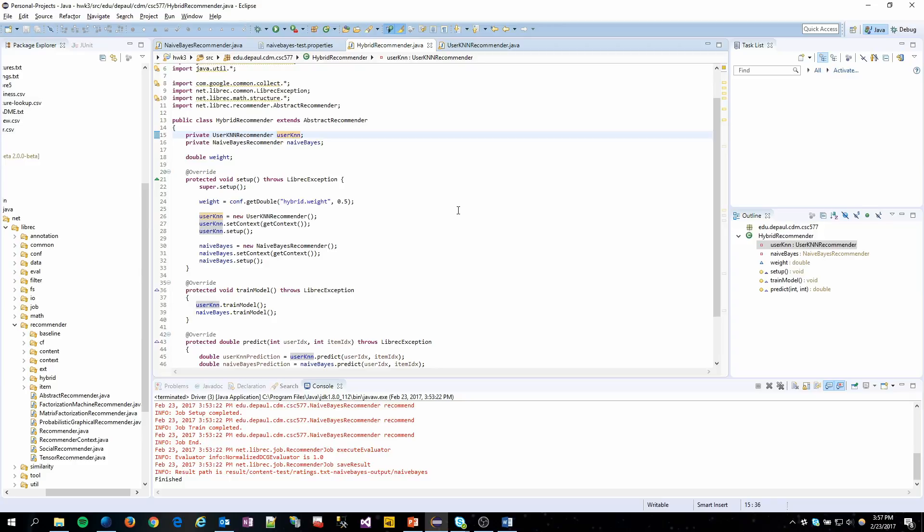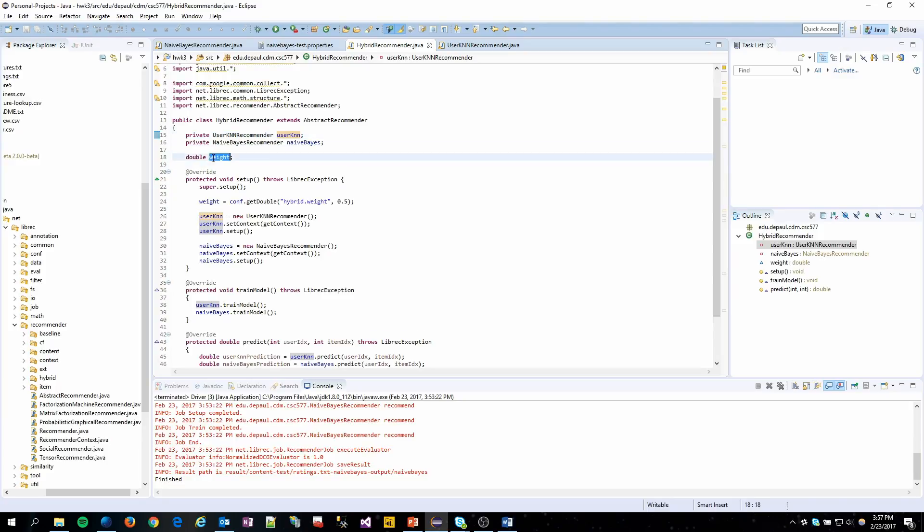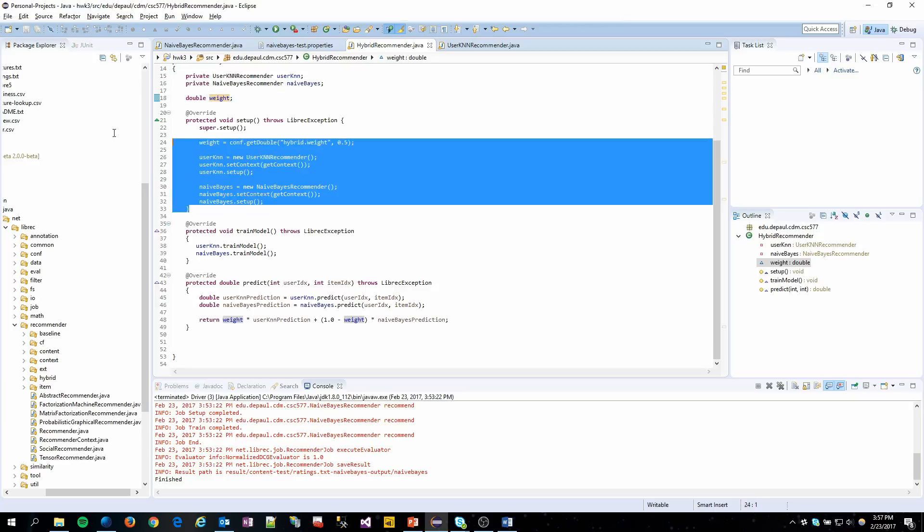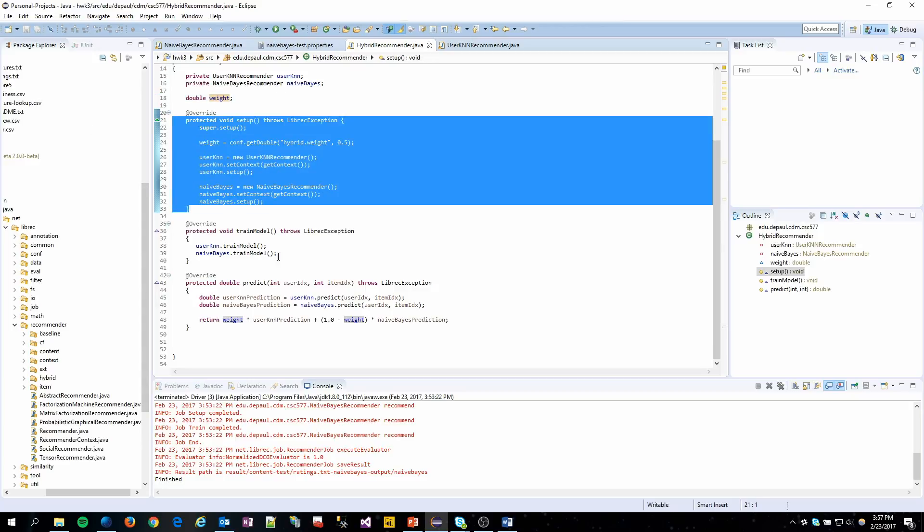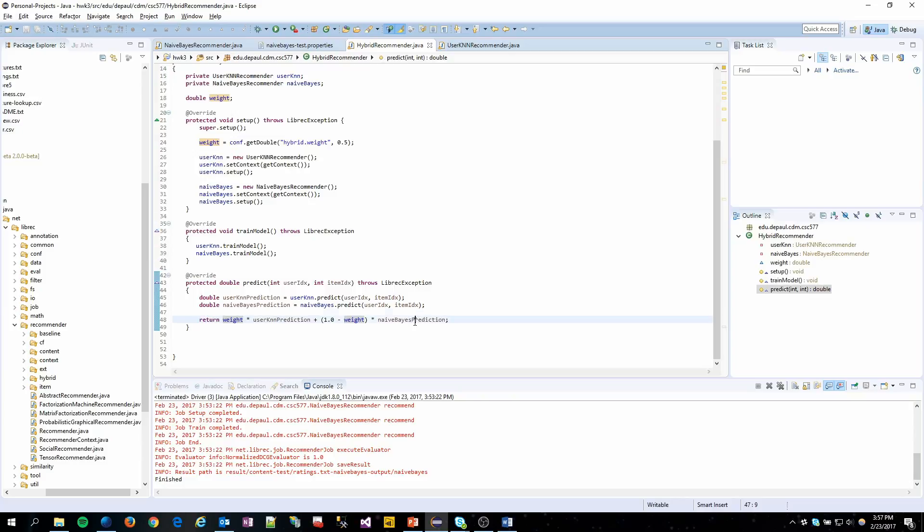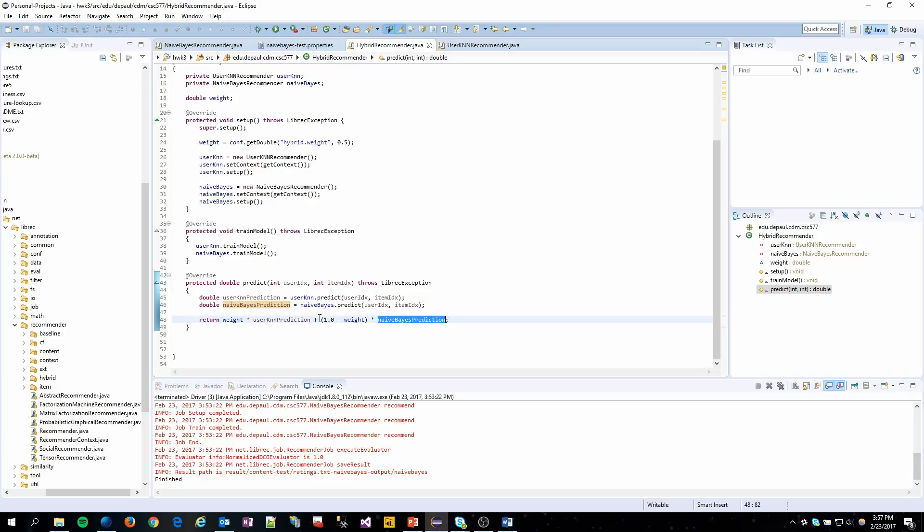This is pretty simple as well. All it really is is just instantiating two recommenders and taking in a weight value from the config file. Of course we do our basic setup here. We train both the models and then in predict, based on what our weight value is, we just return a mixture or just a single prediction value.